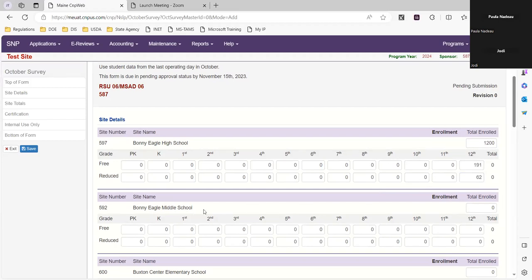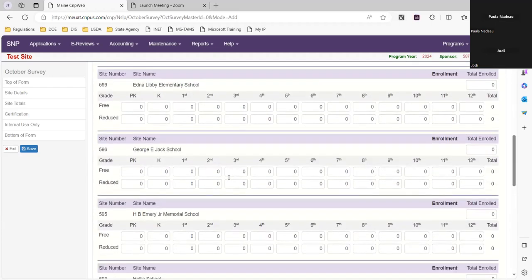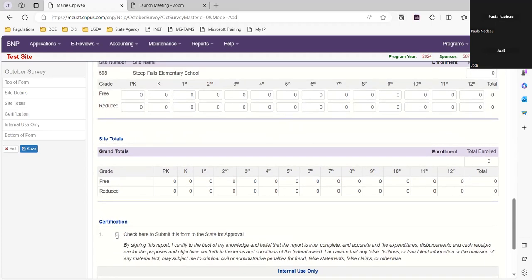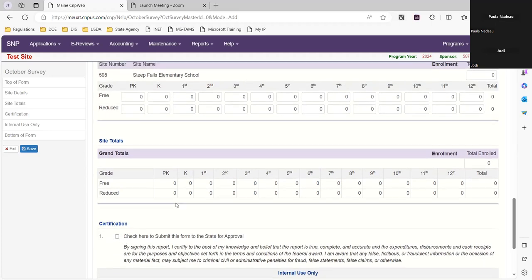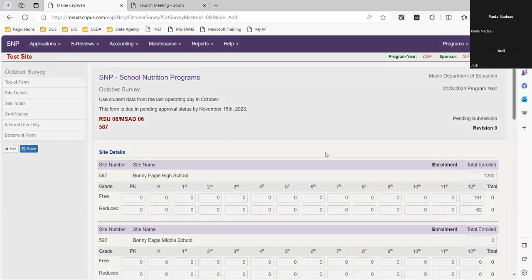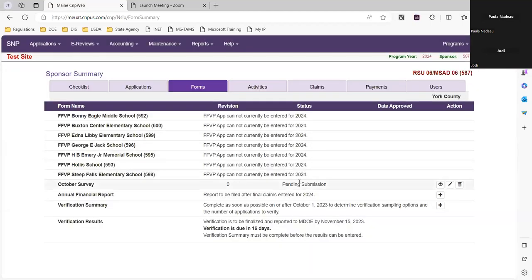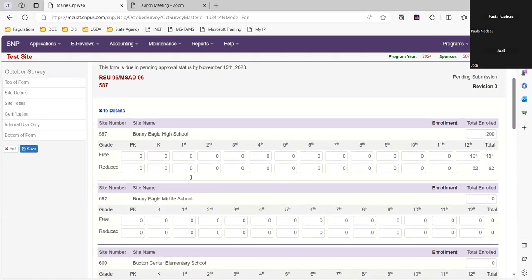You would continue to do that for each of your schools. When you're finished, you're going to check number one to certify and submit. If you're not finished, you can hit save and the data saves. Once you're done, you can go back in with the pen — the pen is for editing — finish your data, and submit.